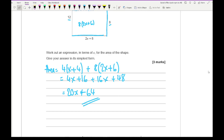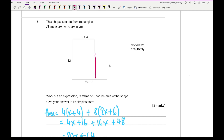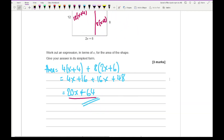And there is my final answer for the first method. Now if you split the compound shape the other way, it does prove to be a little more complicated. The large rectangle is 12 lots of (x + 4). For the remaining rectangle, I need to work out the missing length: 2x + 6 minus (x + 4) gives x + 2. So that piece is 8 lots of (x + 2). When you expand the brackets, you still get the same expression: 20x + 64.